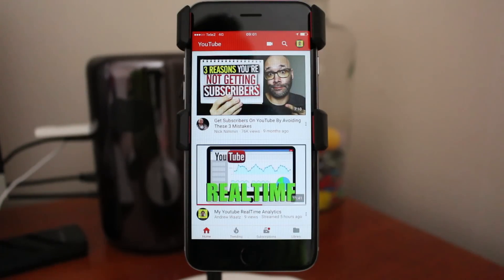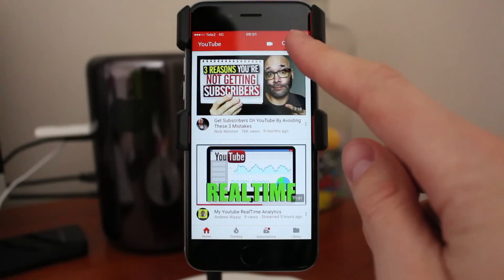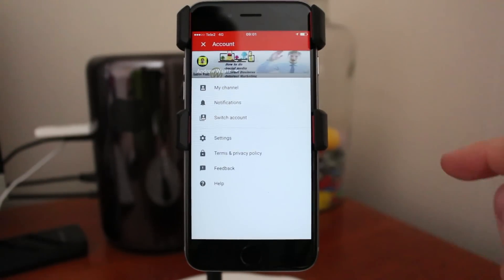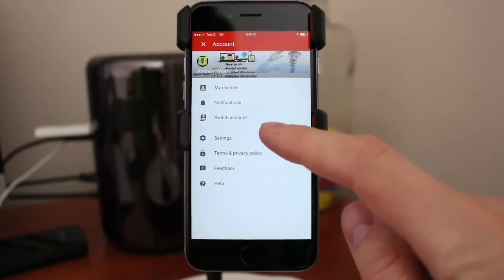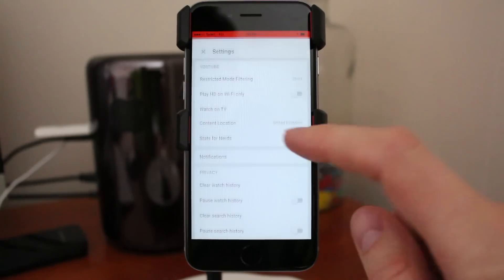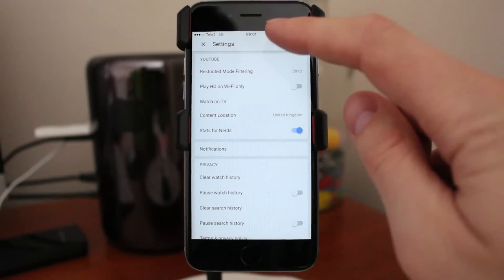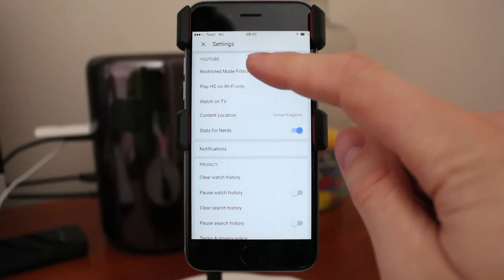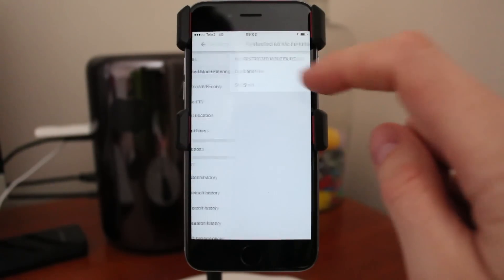Just log in to your YouTube account. Go to your logo in the top right corner. Go down to Settings. Under Settings you find restricted mode filtering. Click on that.